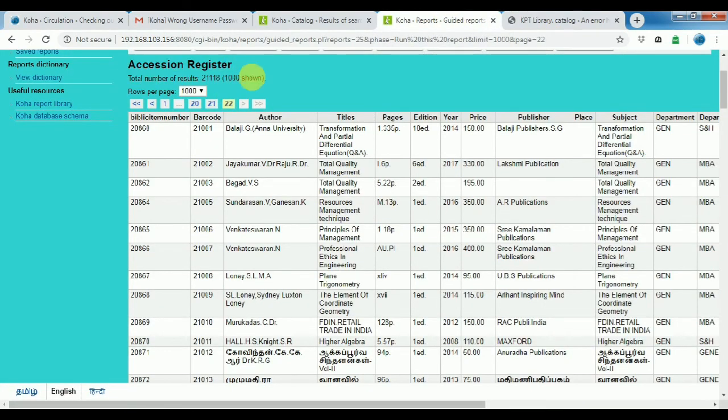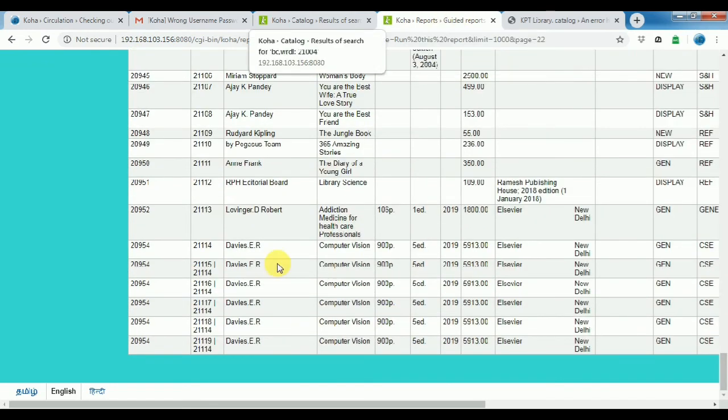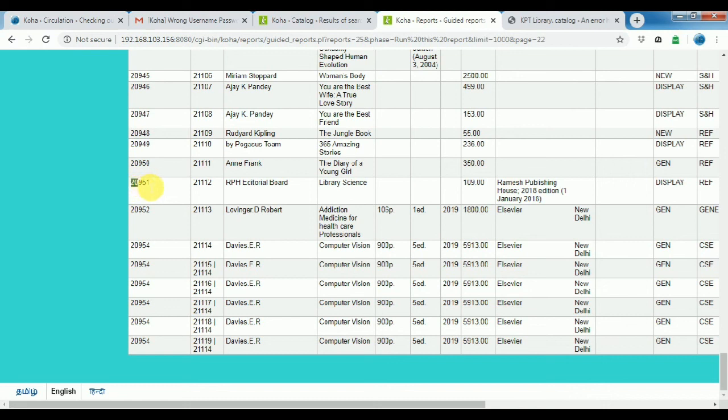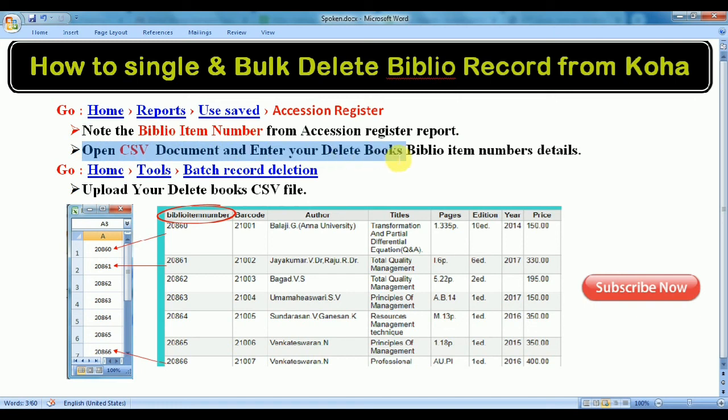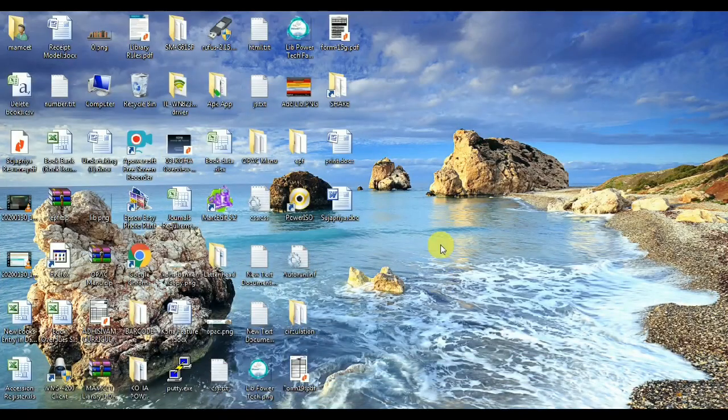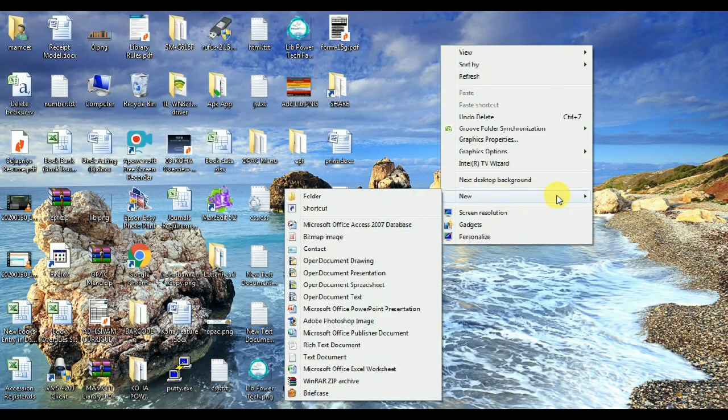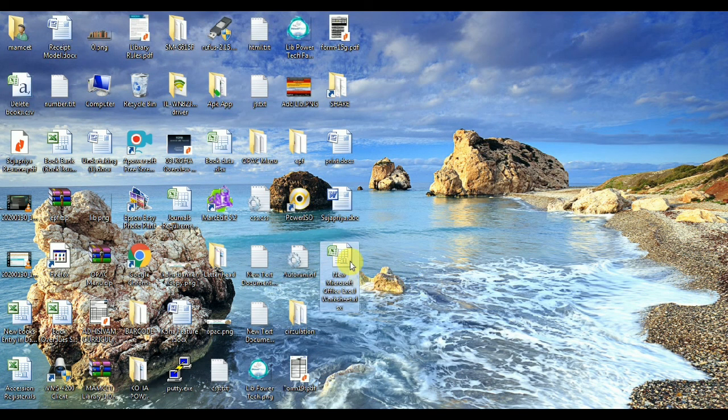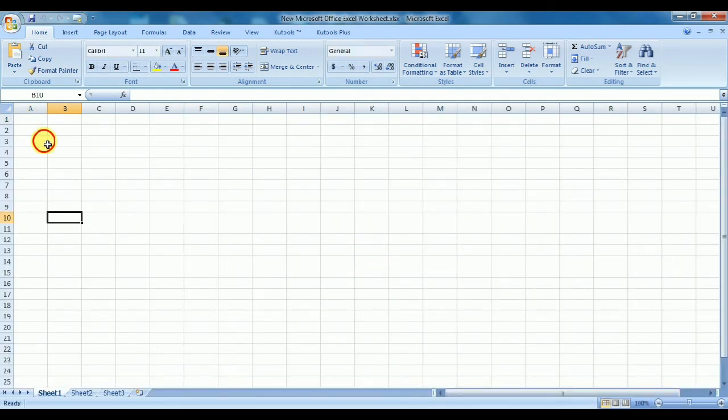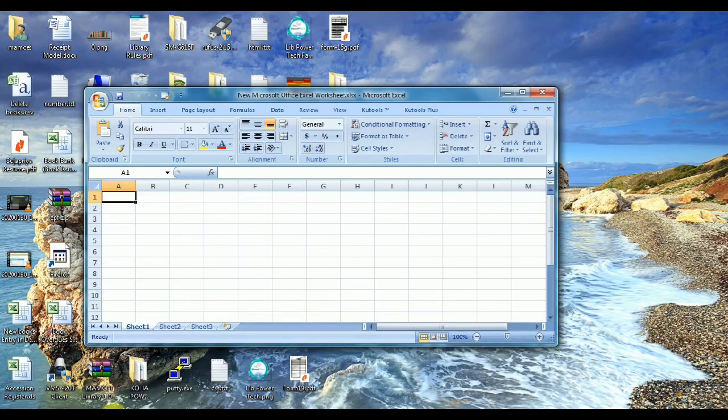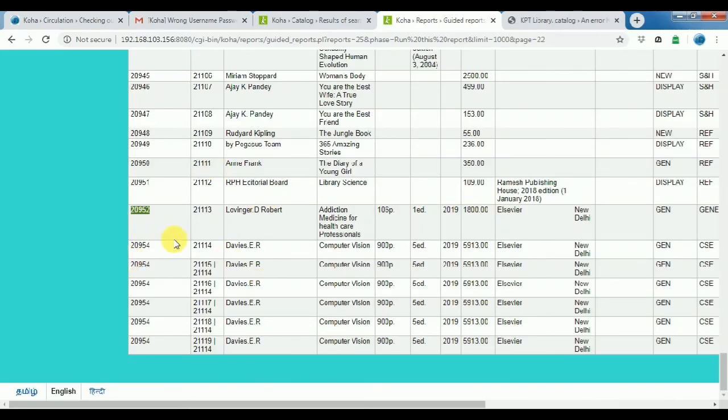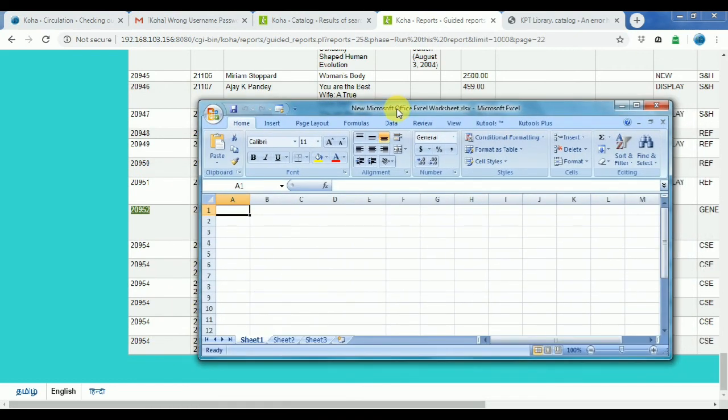That's the list when people have been there, four barcodes. Open the CSV file or Excel file. I open the Microsoft Excel. Want to delete works bibliography numbers only.